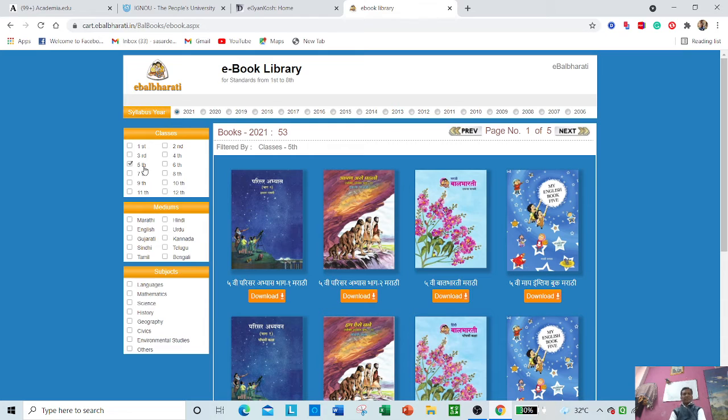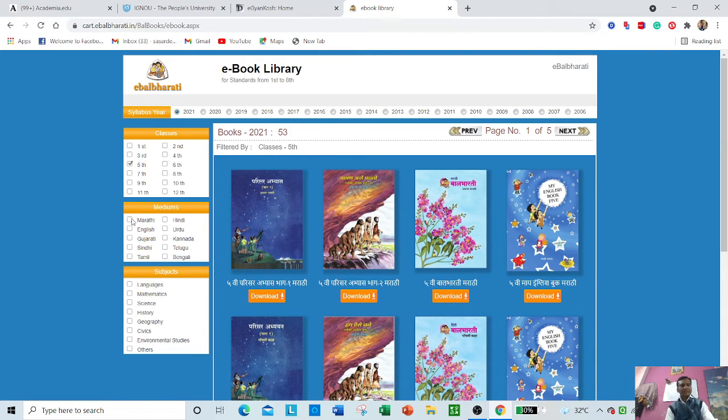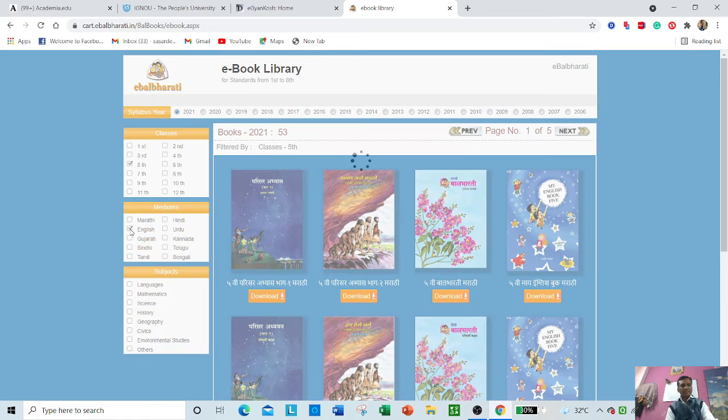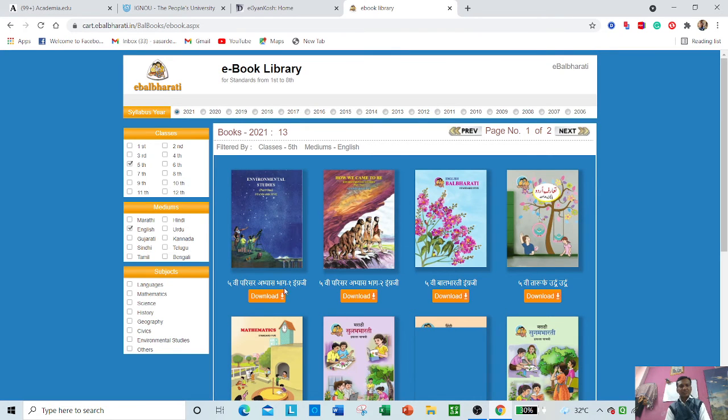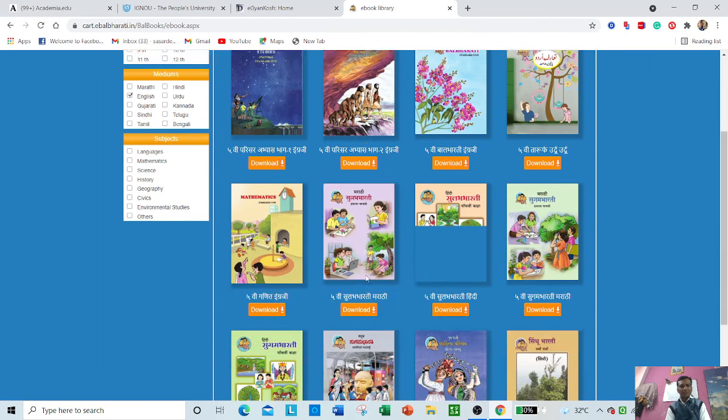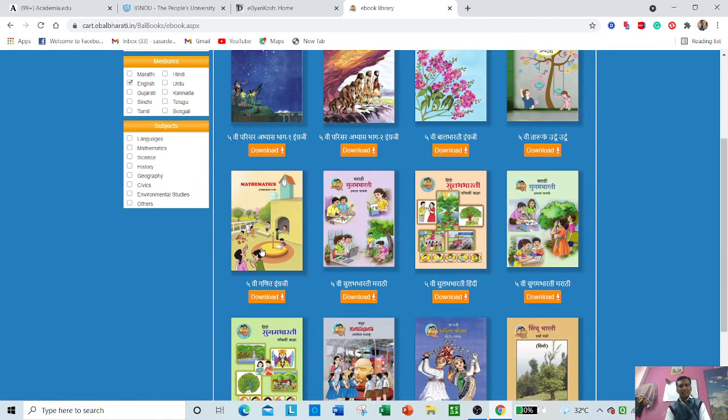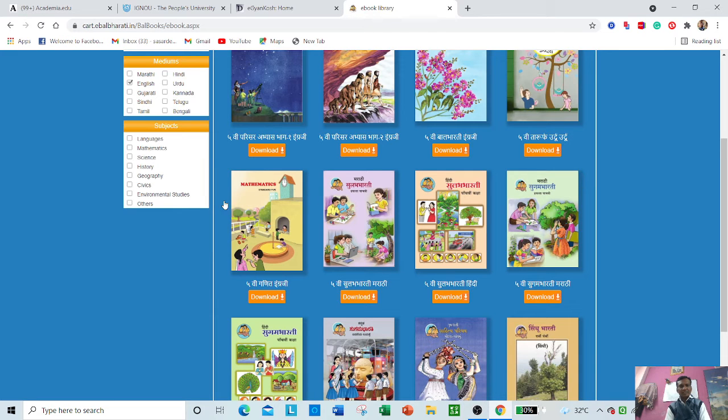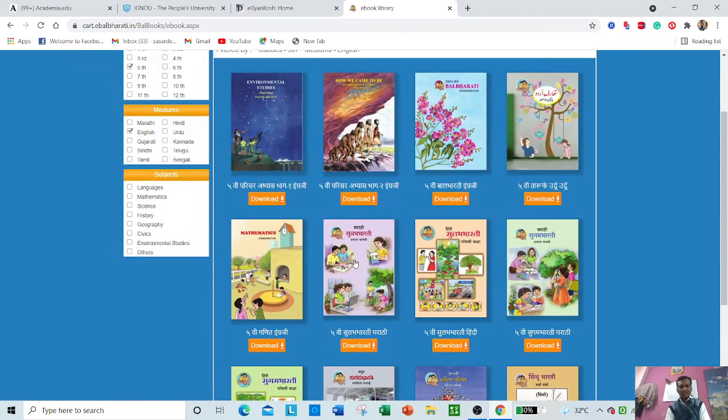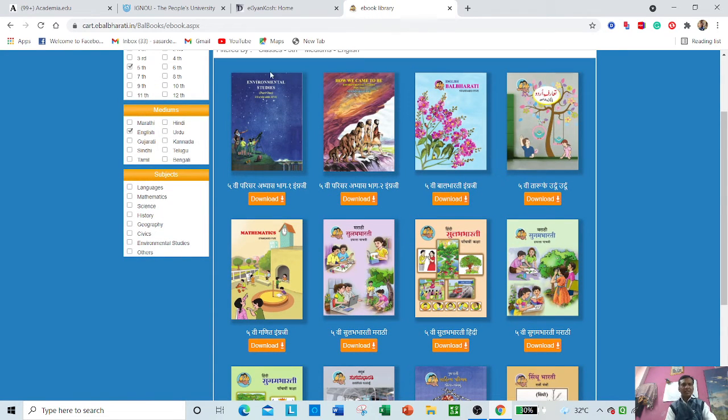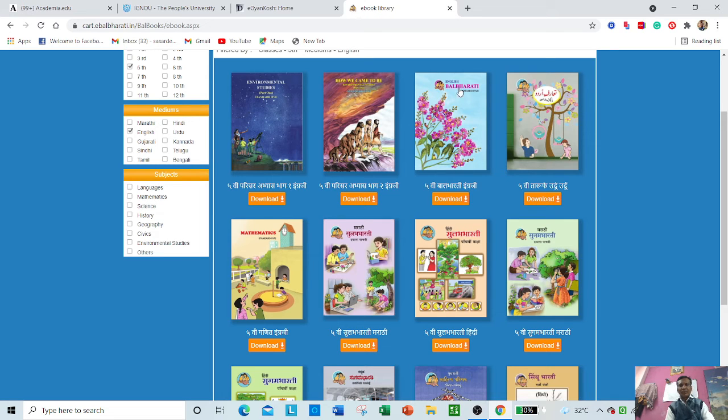Suppose my child is in English medium—just click English medium and the English medium books will be available. You can see some books are in Hindi medium and some are in English medium. In this way, Marathi medium and English medium books